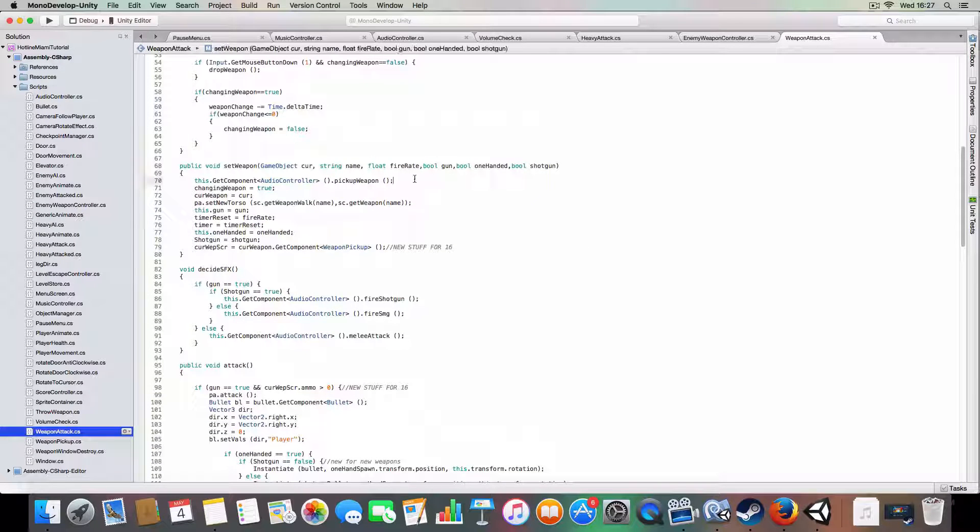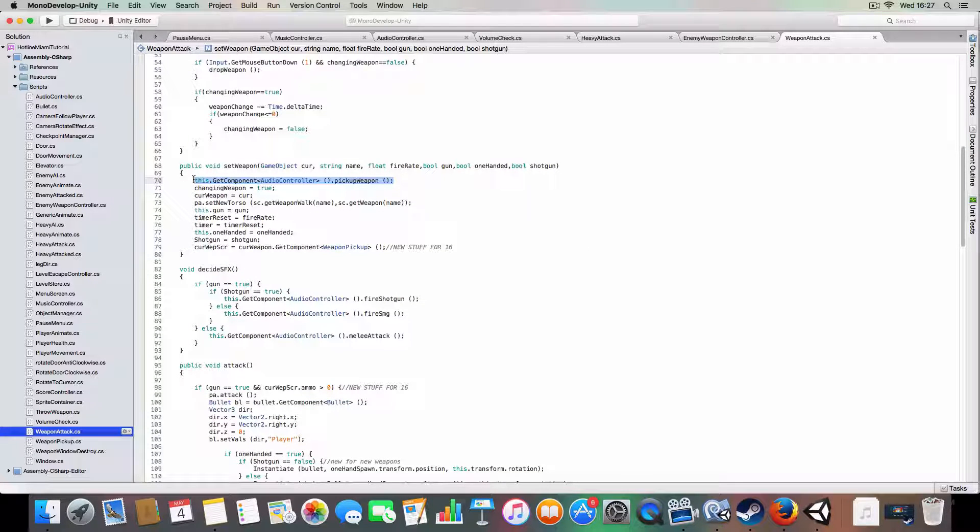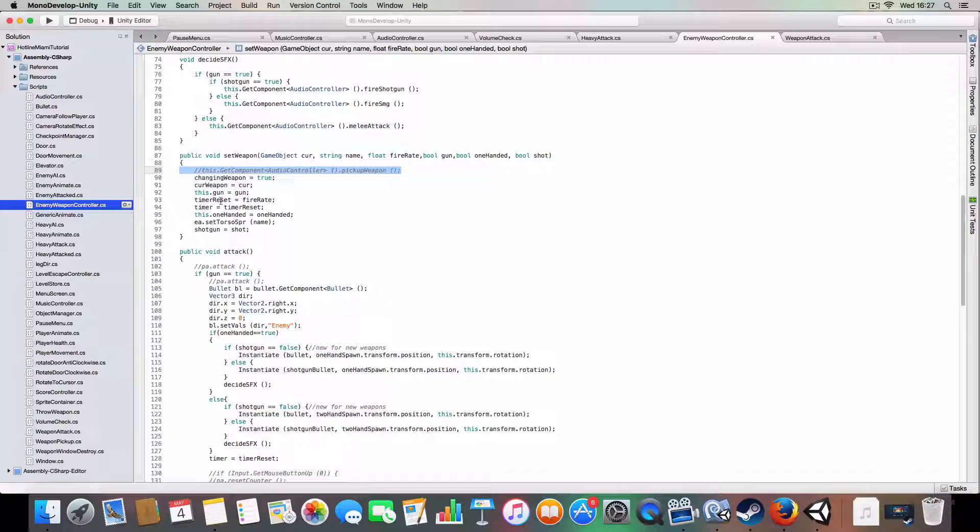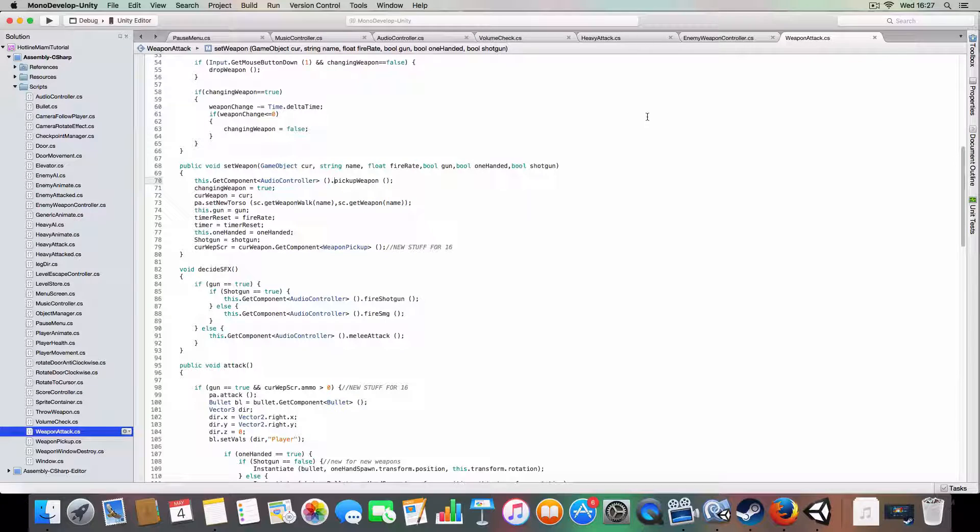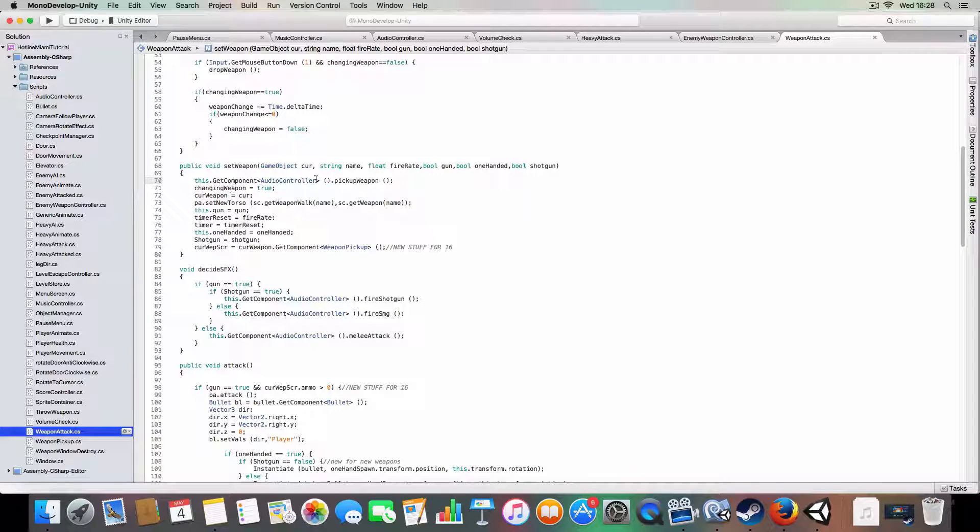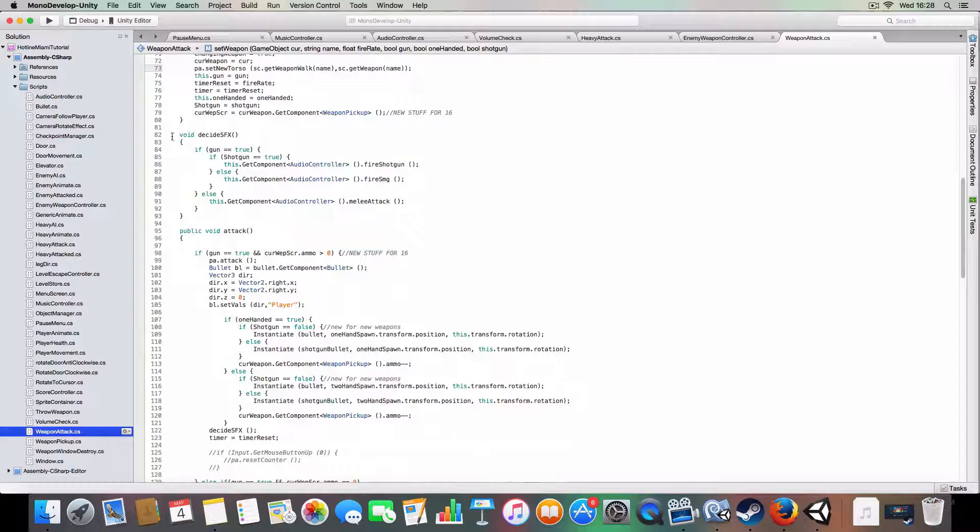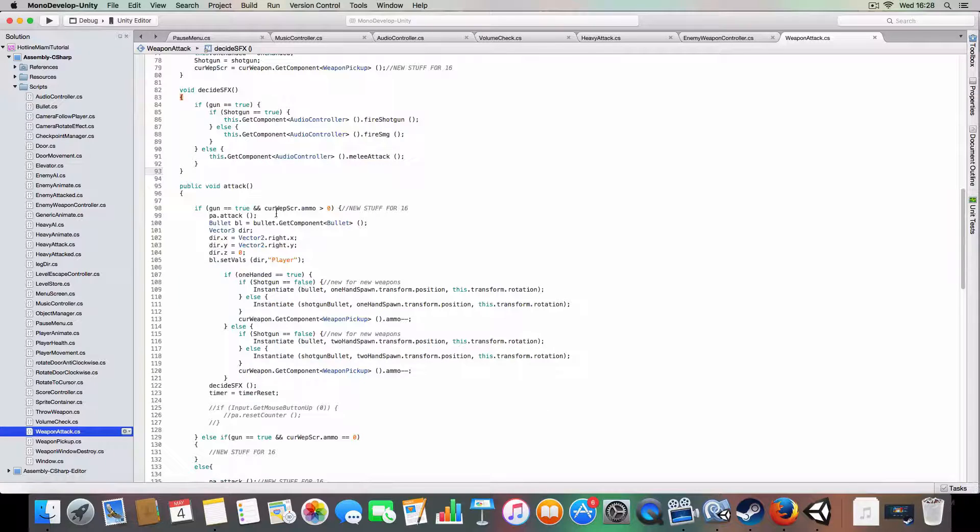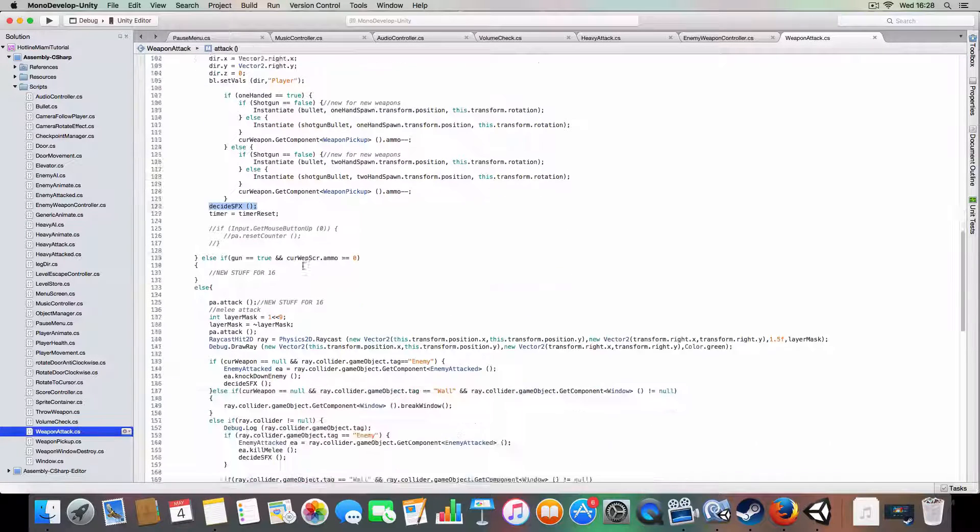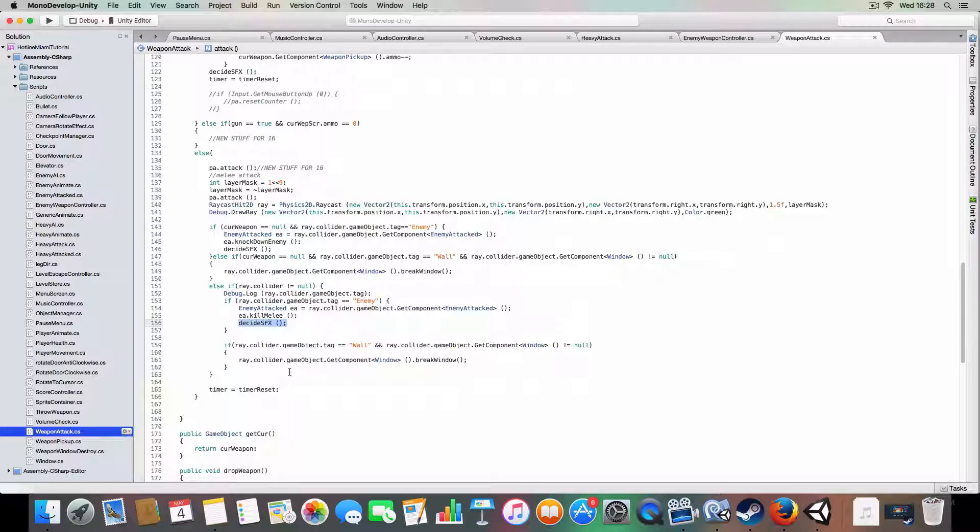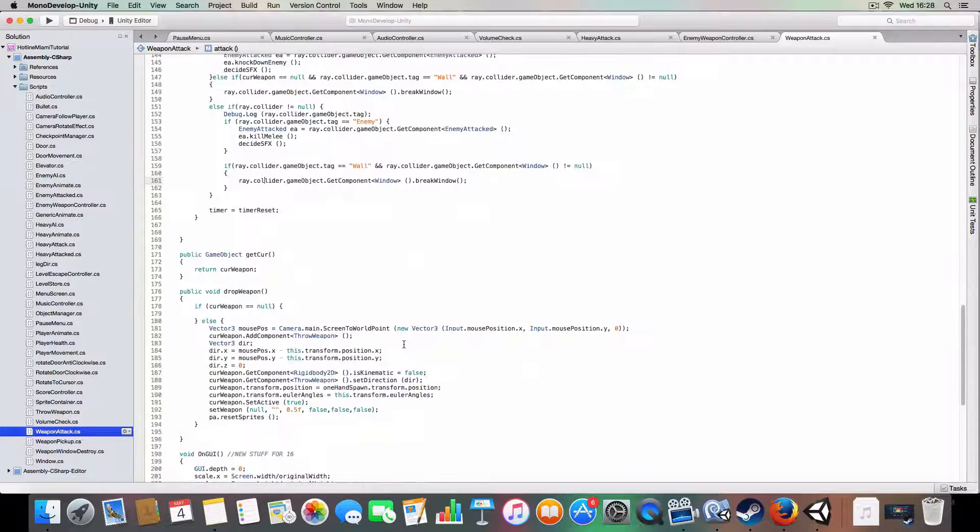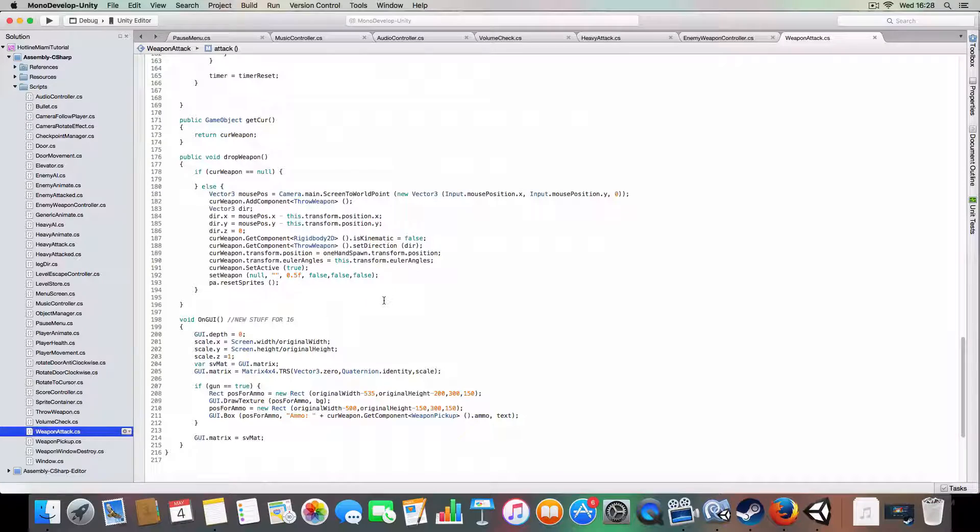Same in the player, but this time we've got on the set weapon we've got it'll play the pickup sound. We did have this in the enemy weapon controller but it was annoying to hear that your enemies played the same sound effects at the start. So basically we've got pickup weapon sound and then we've got the same decide sound effects which gets the same audio controller. And yeah, we've got decide SFX here and here and here. We probably should have a break window sound but we don't because I was just trying to be quick with this tutorial.